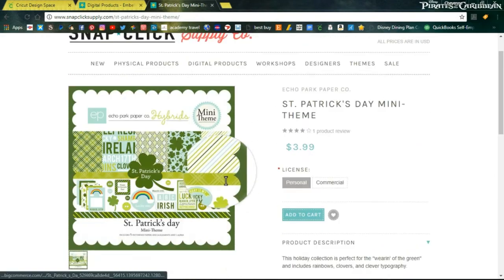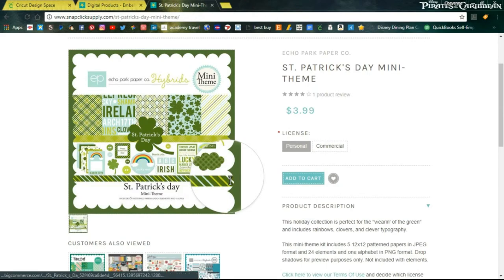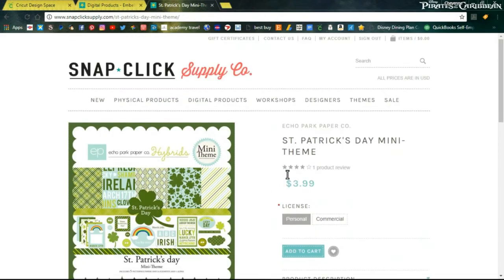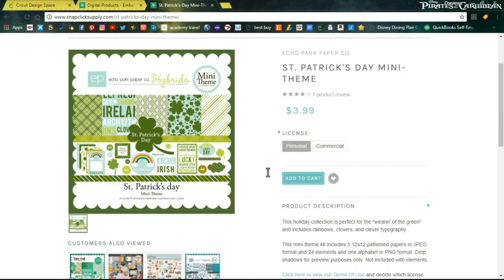That was pretty much it for Snap Click Supply Company. I really love it. If you're into digital products and hybrid scrapbooking, I would absolutely suggest checking them out.